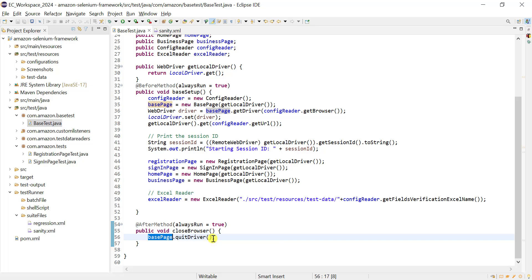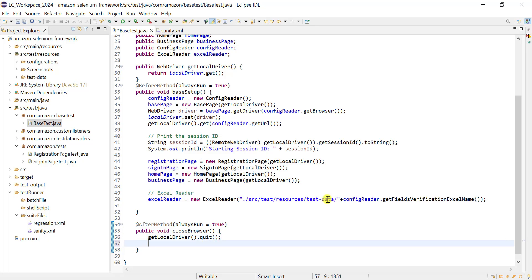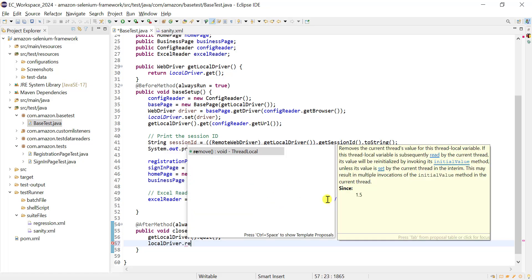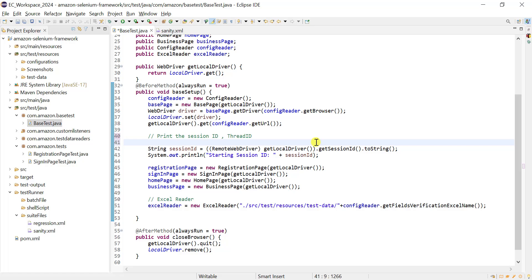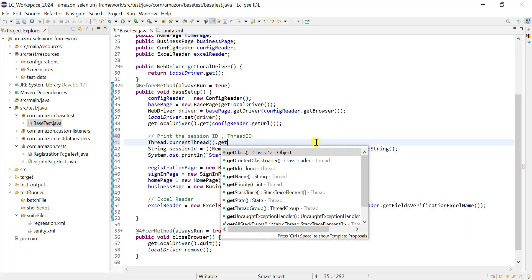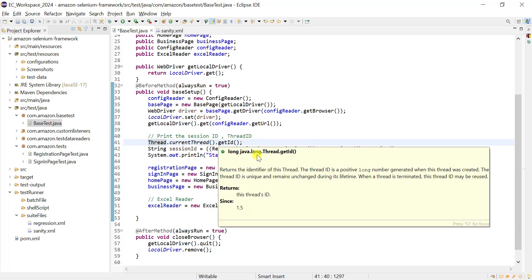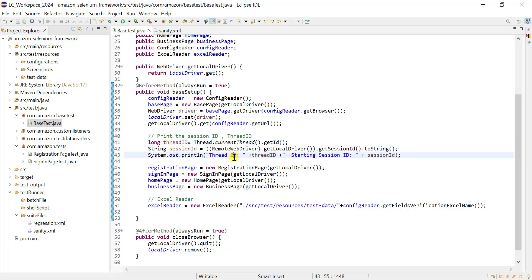Instead of using base page quit driver, we call getLocalDriver dot quit. Once that is done, we need to remove the local copy of our thread using local driver dot remove. We are printing the session ID and thread ID as well. To get the thread ID, we use Thread dot currentThread dot getID, which returns data in long format, so we store it in a long variable. In the console, we will get the thread ID and the current session of the WebDriver running on that thread.